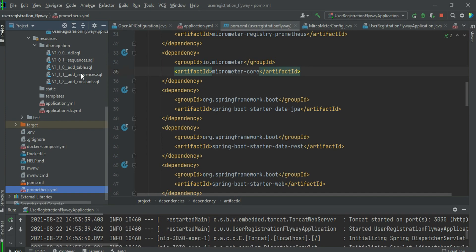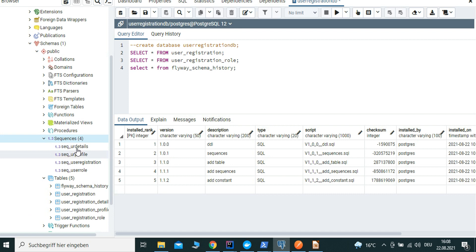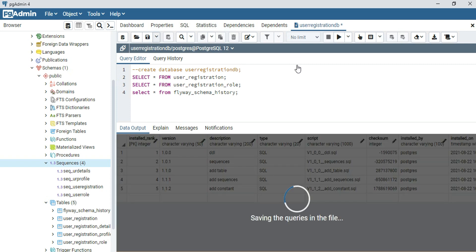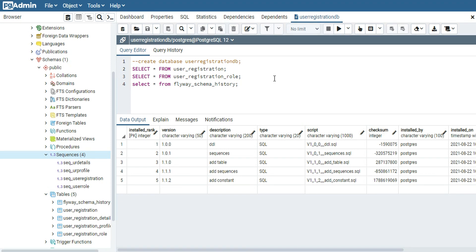Five Flyway migration versions are properly applied at the database level — covering sequence creation, user, role, detail, user_role, and profile tables. Everything is properly handled. In previous screencasts I covered pgAdmin and PostgreSQL installation on Windows, but with Docker or Kubernetes, you simply use the Docker image and link it to your backend data server, whether PostgreSQL or MySQL.